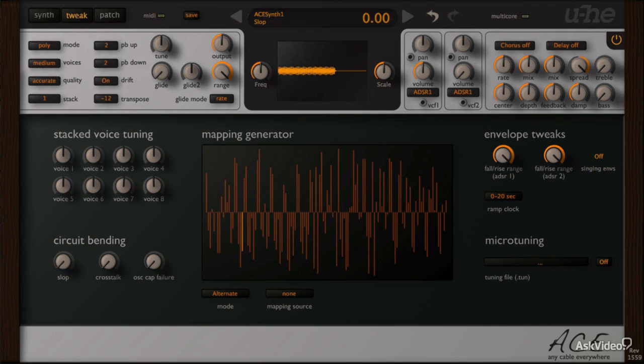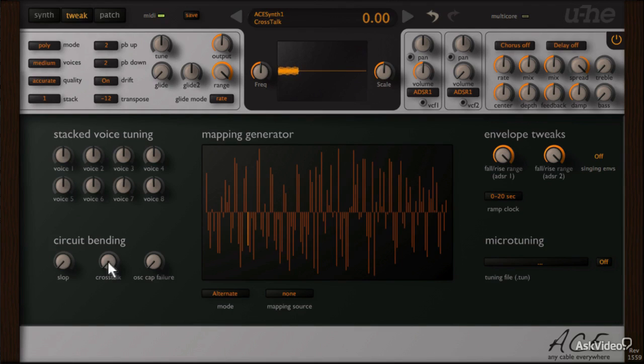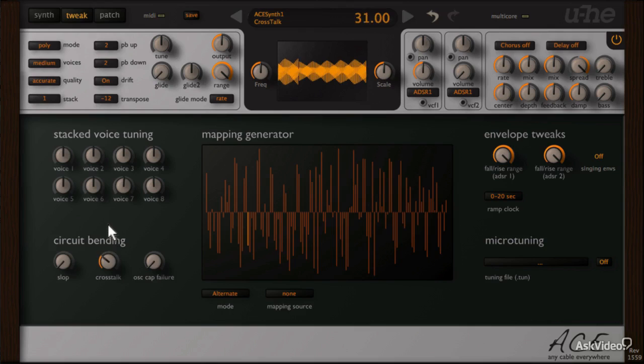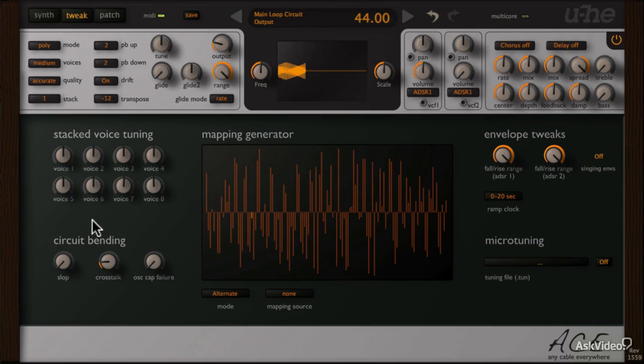Next, crosstalk happens when one signal path bleeds onto or affects another signal path in an unwanted way. In terms of the sound, you will notice increase in upper harmonics as well as lower frequency boost.